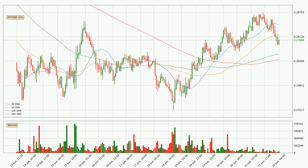Looking at the hourly simple moving averages, the price is currently between the 100 and the 50 SMA. If the price bounces off the 100 SMA, which is currently at 26.9 cents, it could be seen as a support, and the 50 SMA at 28.3 cents could be perceived as a resistance to the upside. If there were to be a break either way, it means that there could be a continuous move in that direction.